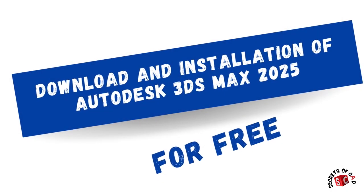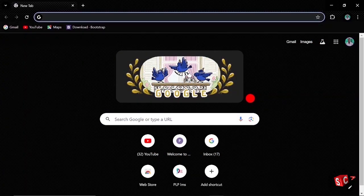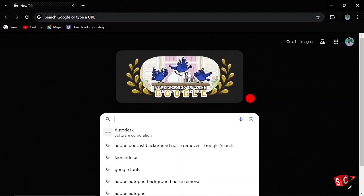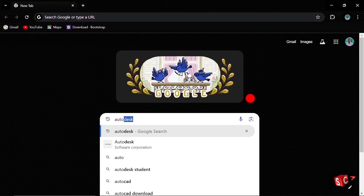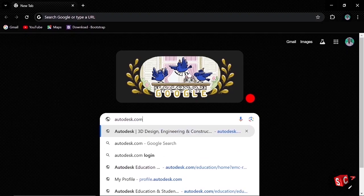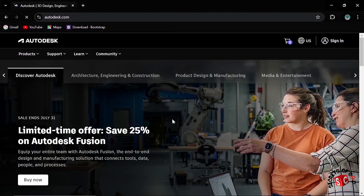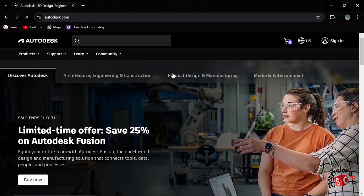Hello, welcome. Today we are going to download Autodesk 3ds Max. So let's get started by going to your browser and then searching autodesk.com. Then open the website.